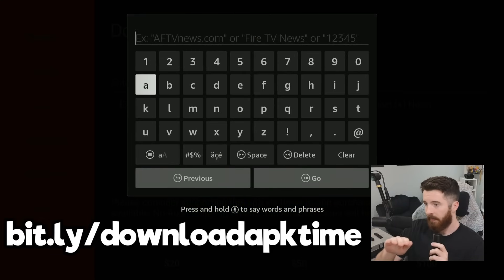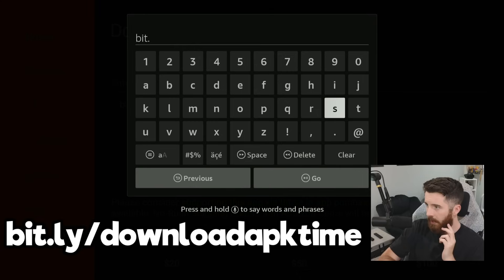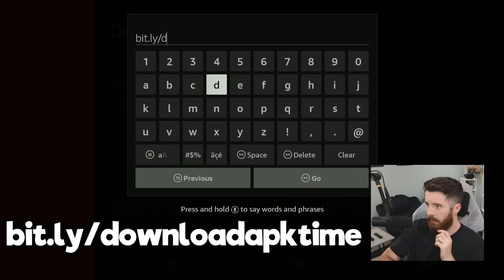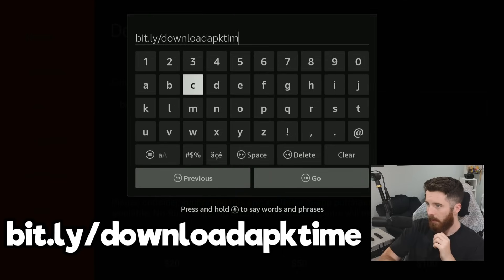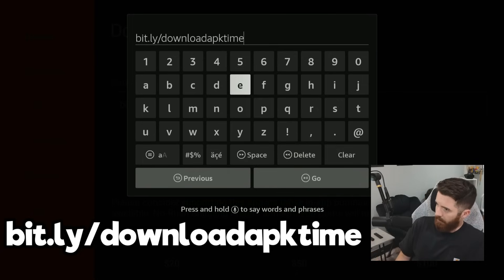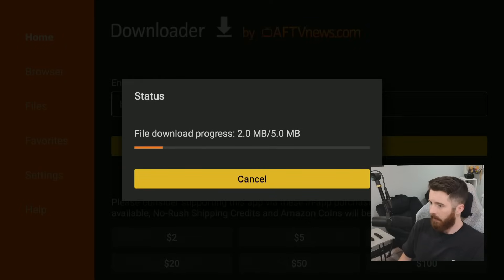I'll put what we have to type on the screen so you can pause and type it in. It's going to be b-i-t dot l-y, then go into the symbols and do a slash, then type the word 'download,' then the letters a-p-k, then the word 'time' — t-i-m-e. Take your time, pause the video if needed. When you're done, go down and click the Go button in the bottom right and it should automatically start downloading.